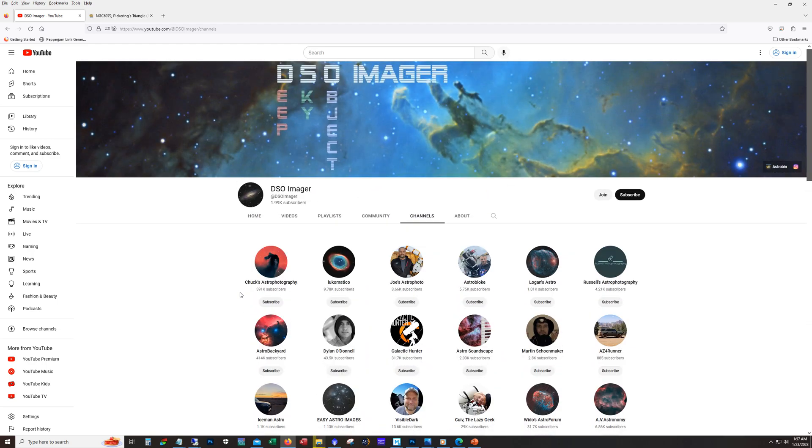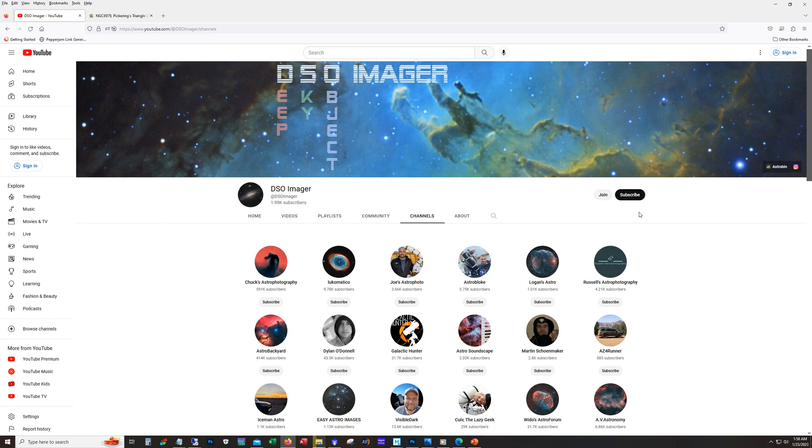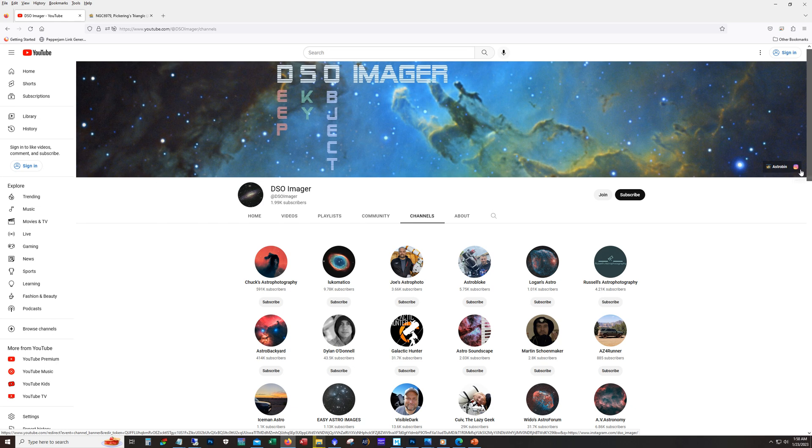Lastly, we've got this all important subscribe button. If you're watching this and you're not subscribed, go ahead hit that subscribe so that way you can stay up to date with my latest content. I got a join button here for YouTube membership, and then you got AstroBin and Instagram.